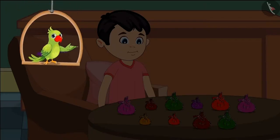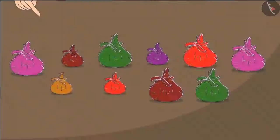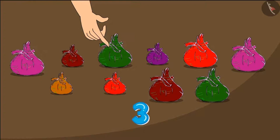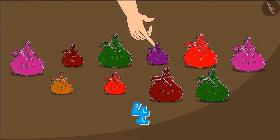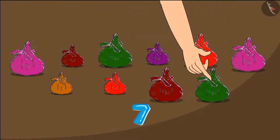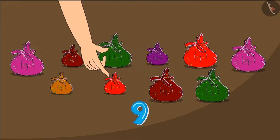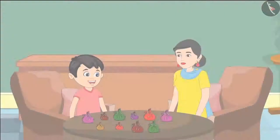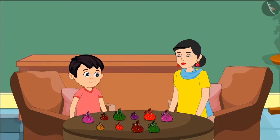Chotu started counting the packets: one, two, three, four, five, six, seven, eight, nine, ten. So there are ten total packets, and ten packets will make a hundred toffees. Isn't it, mummy?